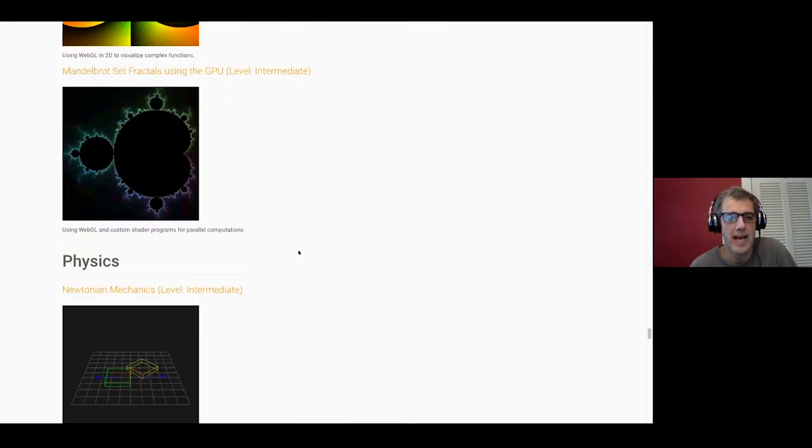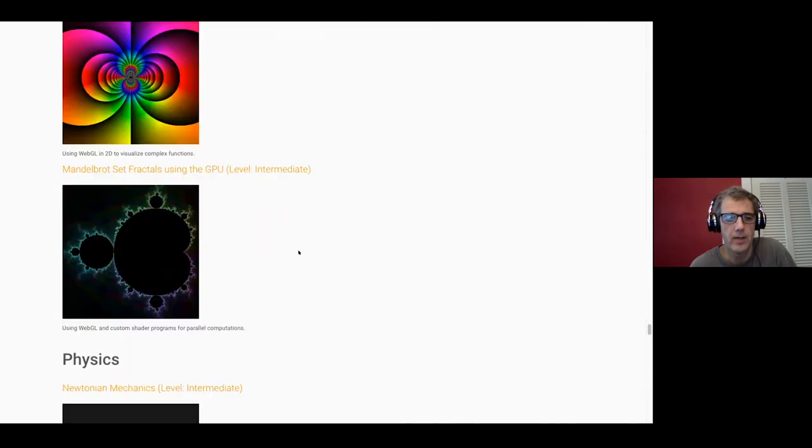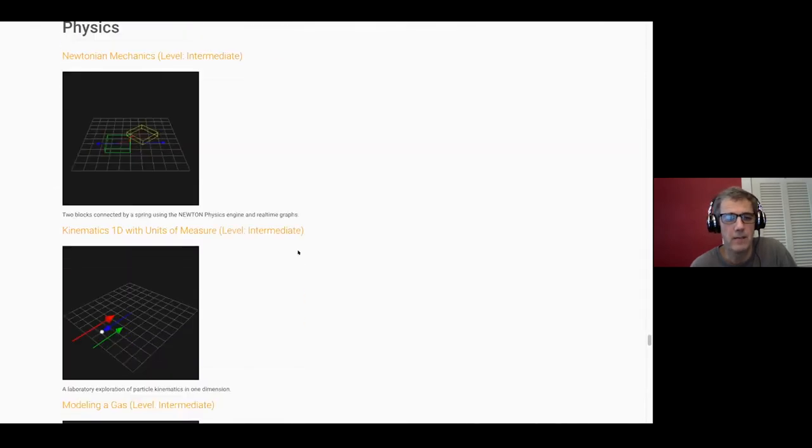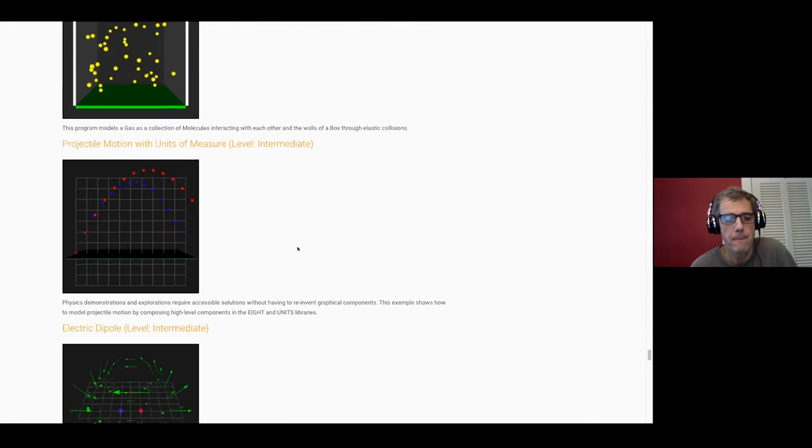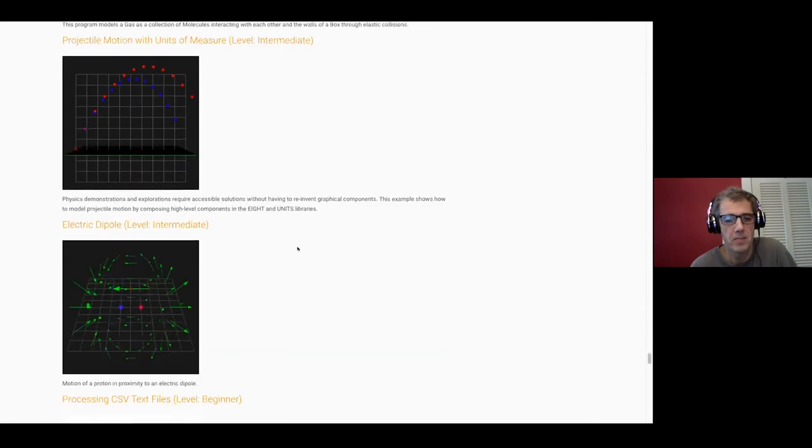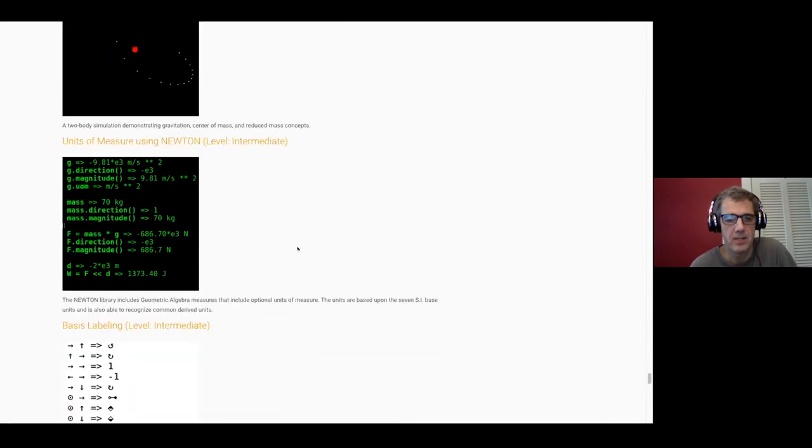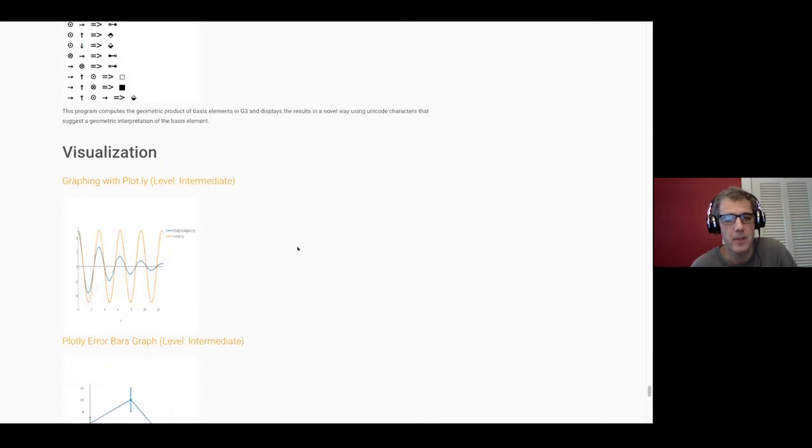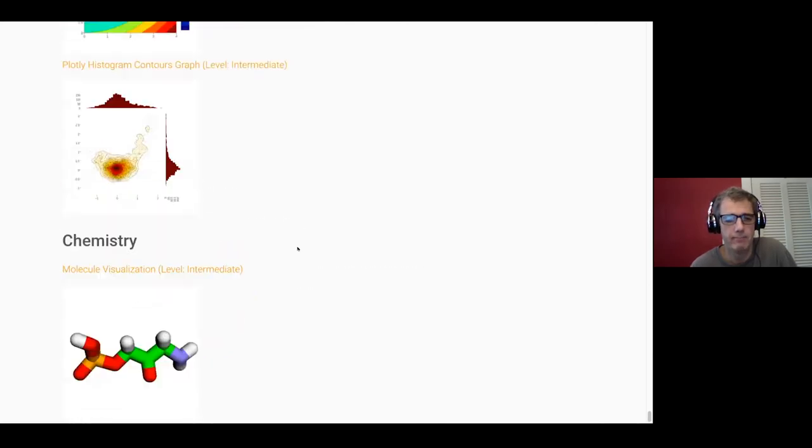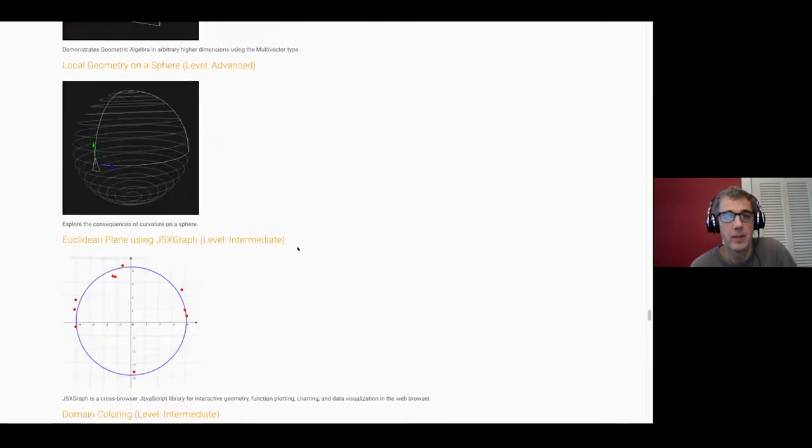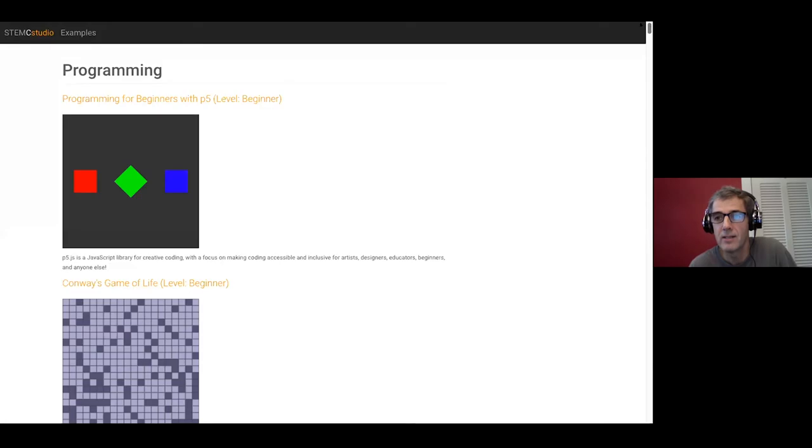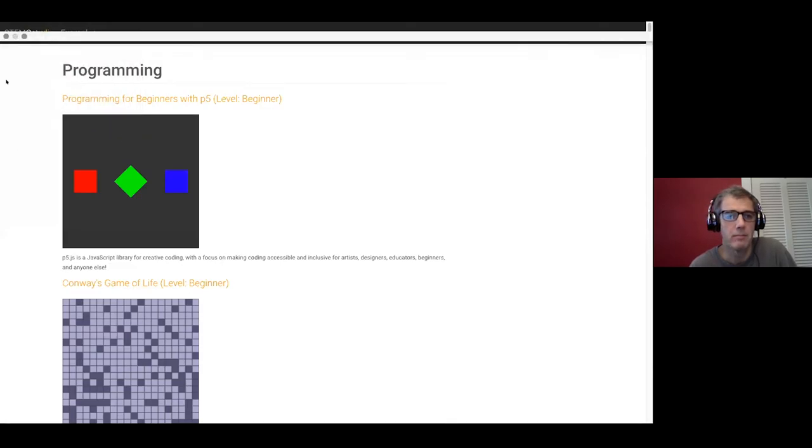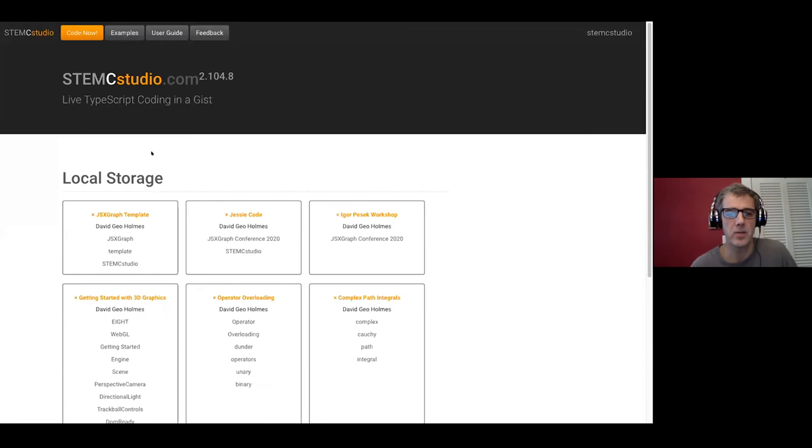JSX graph makes an appearance and there are plenty of examples of JSX graph in here. Moving on down we've got examples that use the GPU, parallelizing code. We've got some physics examples. Physics is my background, mathematics and physics. Units of measure, some statistical type stuff, and a bit of chemistry at the bottom. So let's get back to our main screen.